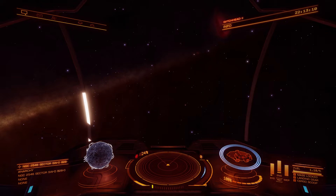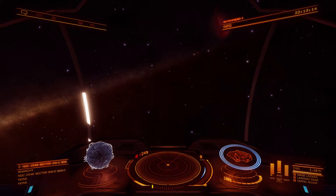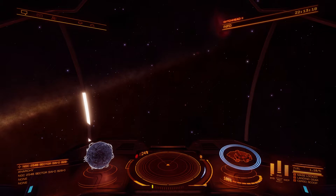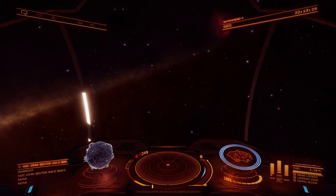So you want to uncover all the bodies in a system using the Full Spectrum Scanner, or FSS. This is a later addition to Elite Dangerous, so some older players still might not know about it if they're coming back to Elite Dangerous. But it's actually fairly easy to use.